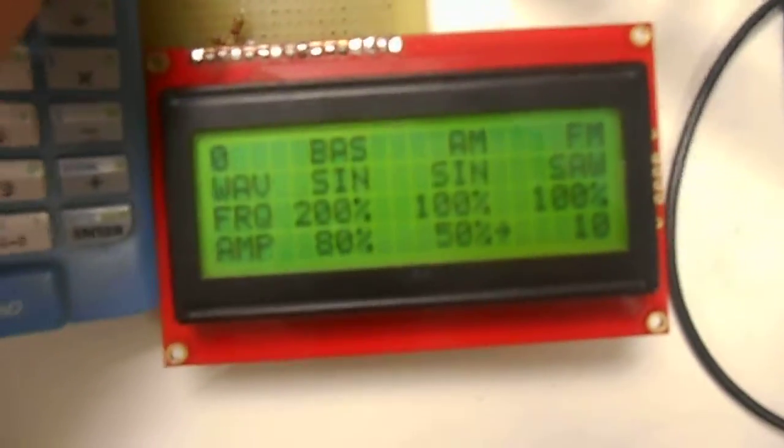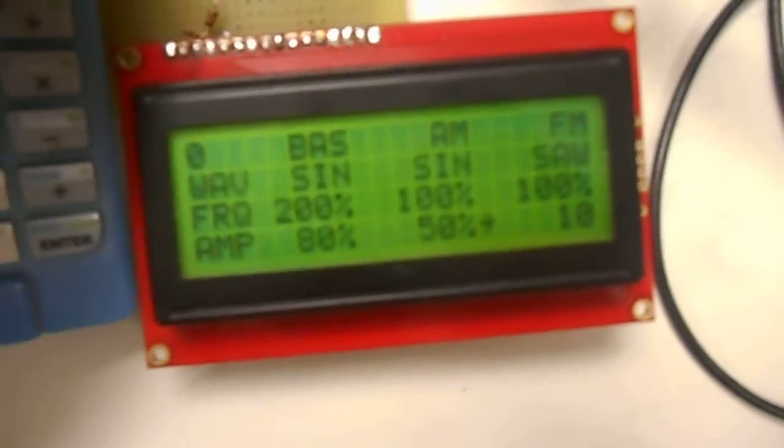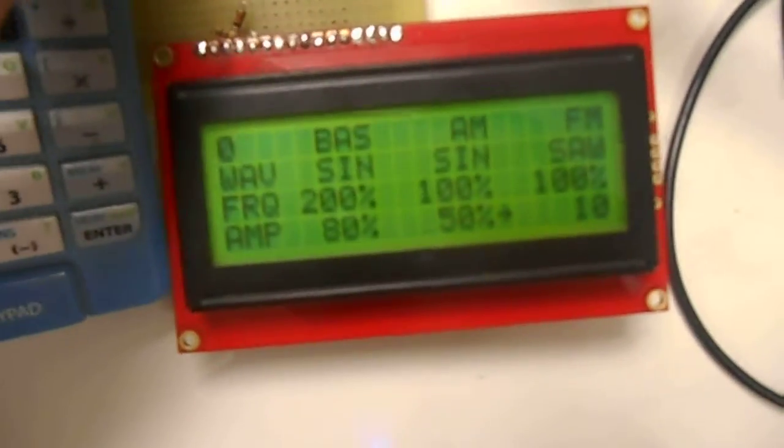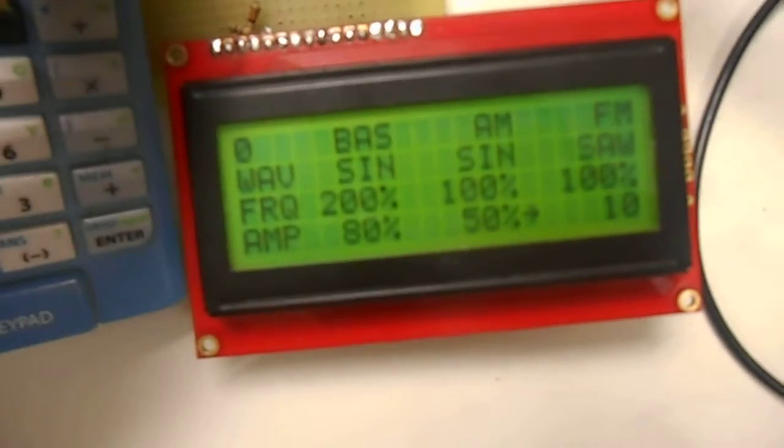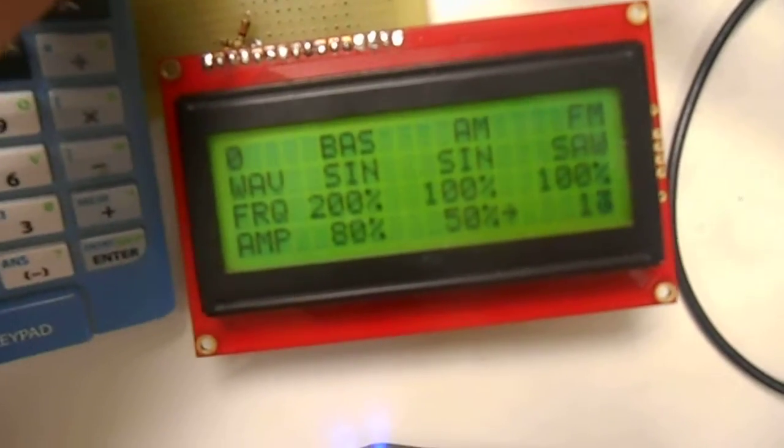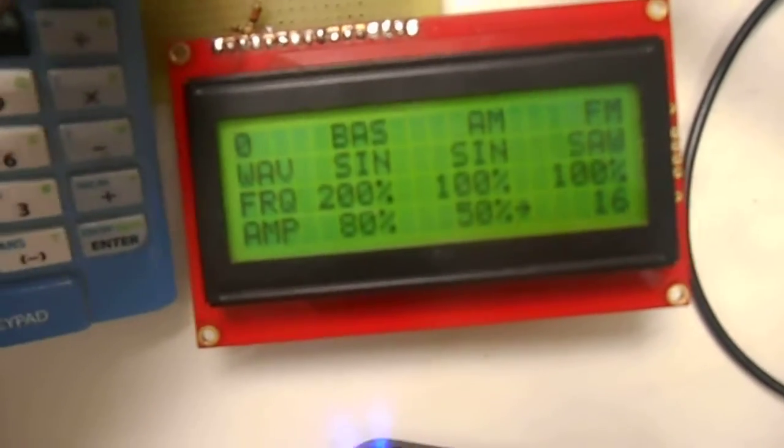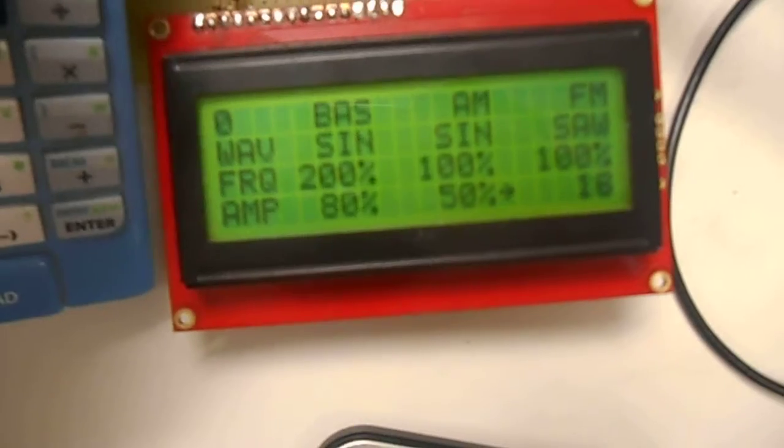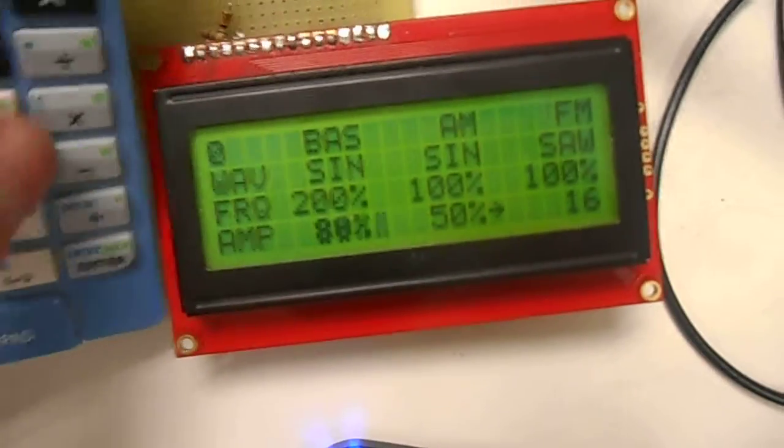For example, this is the amplitude of the FM modulation offset. And you can hear how, as I'm adjusting it in real time, it is changing the sound quality.